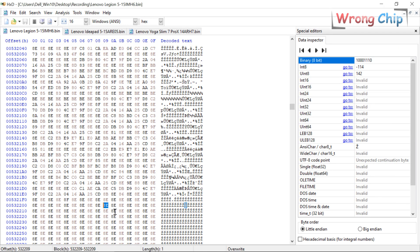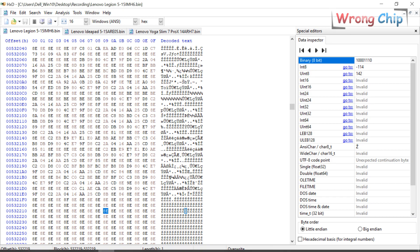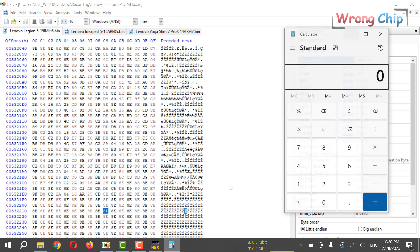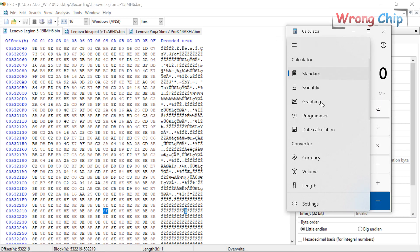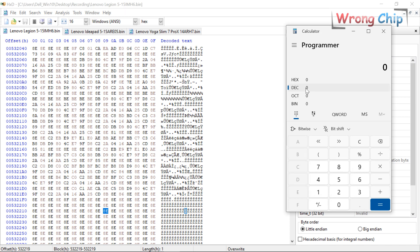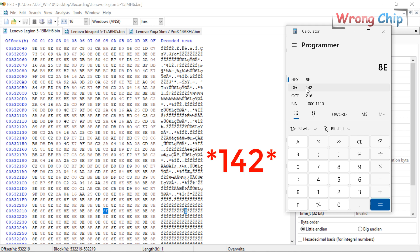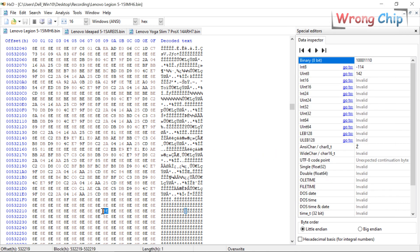Now I have to put the key here, but in decimal. My key here is in hexadecimal, so if I want to convert it to decimal, I can use my calculator. For example, here I can choose programmer, then hex 8E.